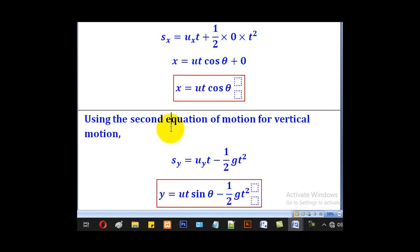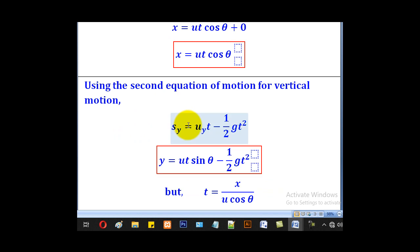We also need to get an equation for y, then see how to relate the two. Using the second equation of motion for vertical motion, we get Sy equal to uy·t minus half·g·t².